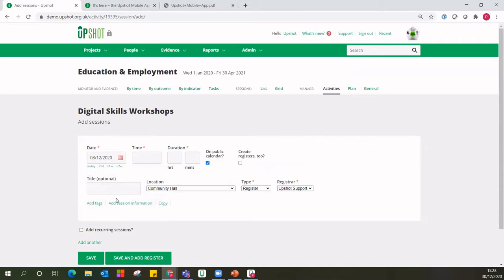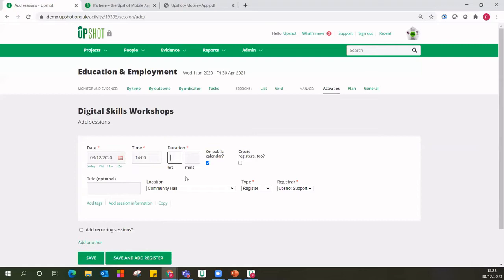I have to enter the time using a 24-hour clock — so if it took place at two in the afternoon, I type 14 and get quarter-hour breakdowns to select from, or I can be more specific with minutes. If the session only lasts for an hour I don't have to put anything in the minutes box. There are also a couple of optional tick boxes — the first is 'public calendar'. Upshot gives you the option to share a link with your service users or put it on your website showing all the different sessions taking place, but it's not shared by default and it's completely up to organisations whether they use that.